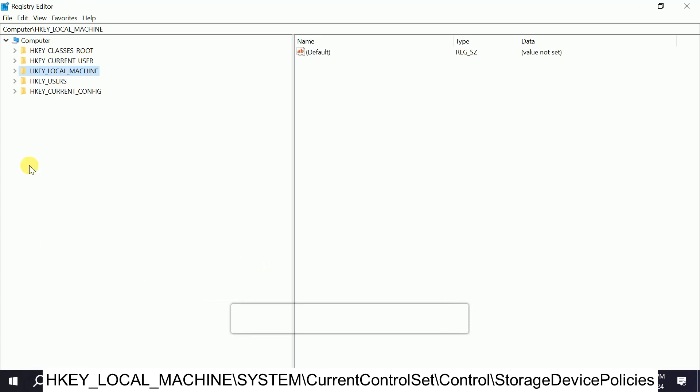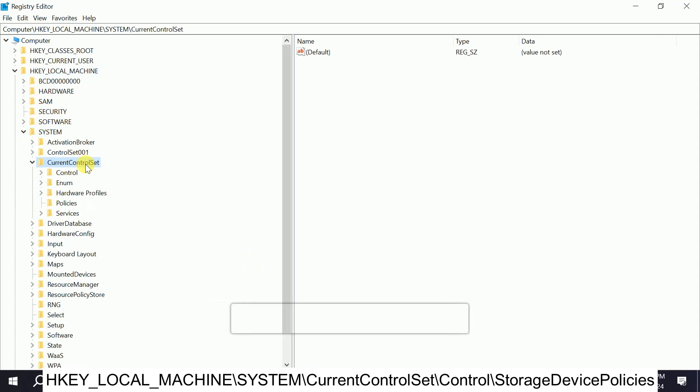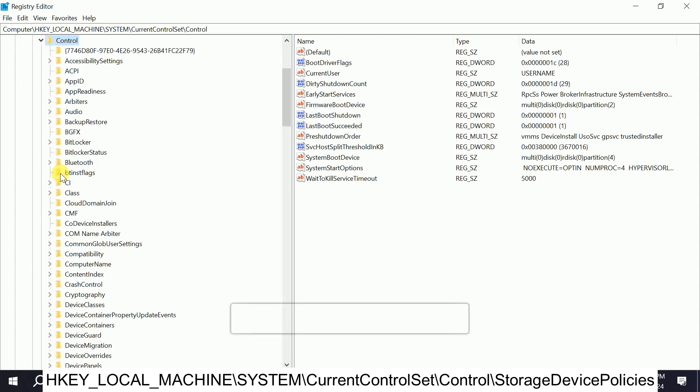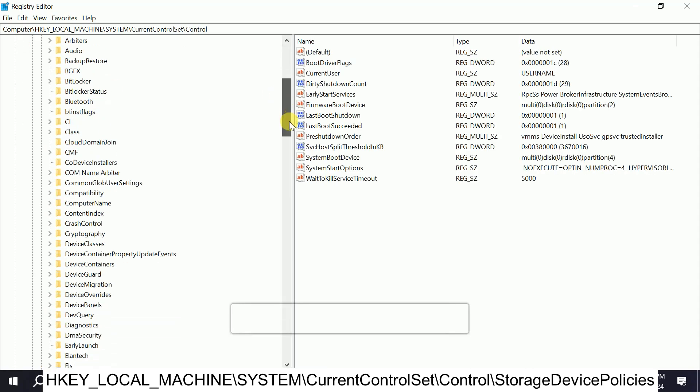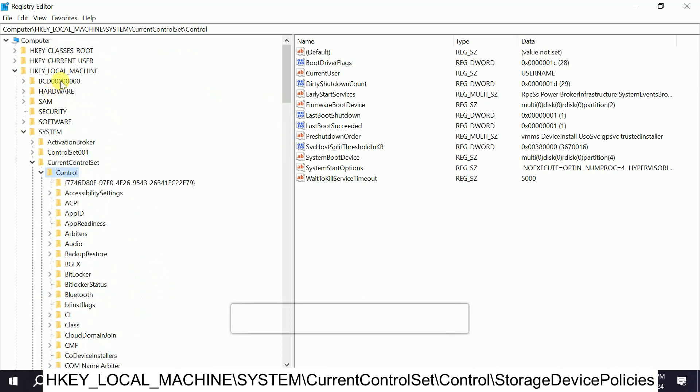In the registry editor, we have to double click on HKEY_LOCAL_MACHINE, then double click on System, then double click on CurrentControlSet. Click on Control and make a double click. We need to scroll down. So the path is: HKEY_LOCAL_MACHINE, System, CurrentControlSet, Control.